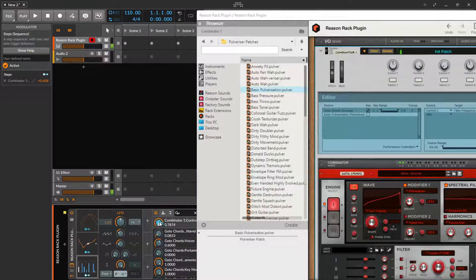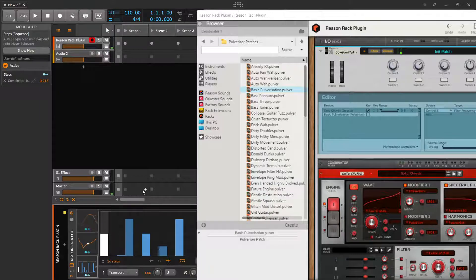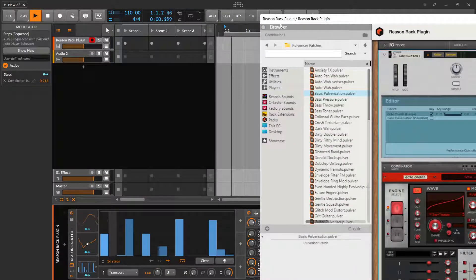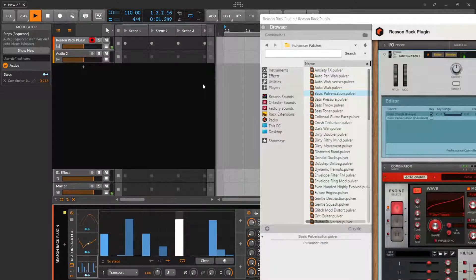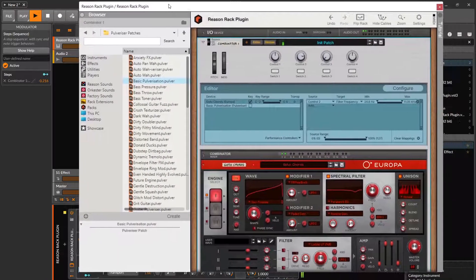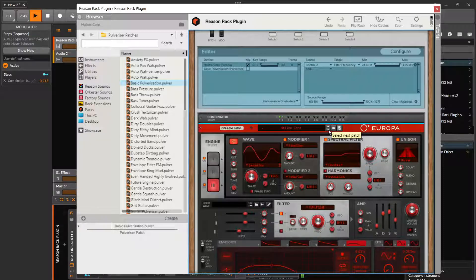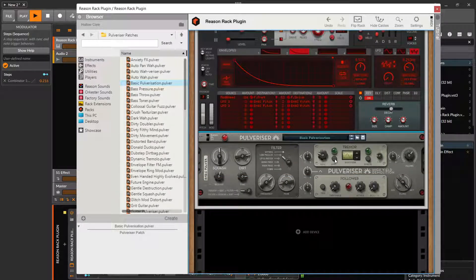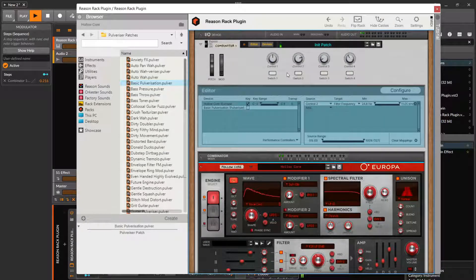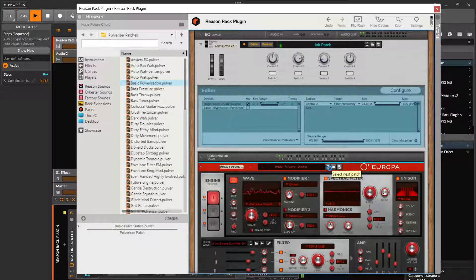Yeah, I want steps. Kind of cool, kind of cool.